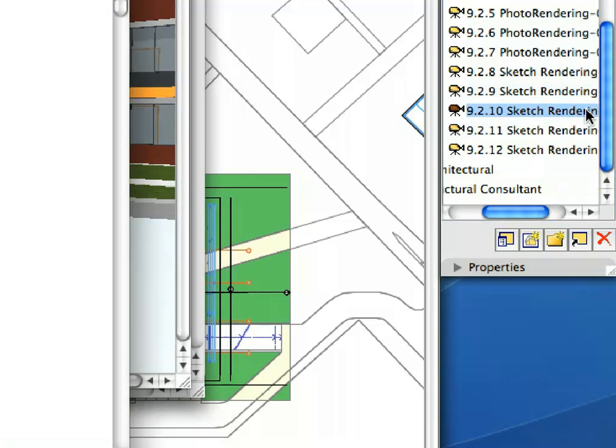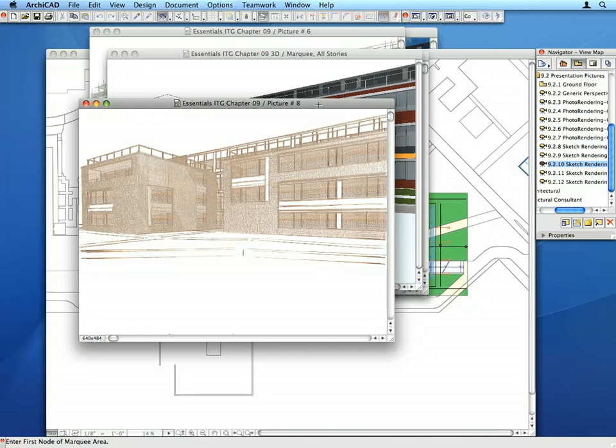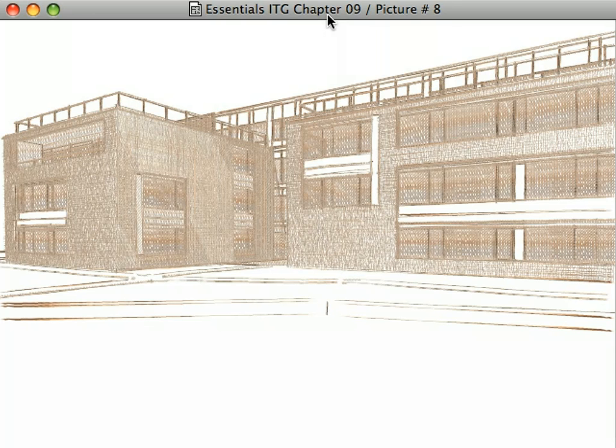Activate the next Sketch Rendering Preset view. This is yet another sketch style, created using very nice lines, shadows and hatches.